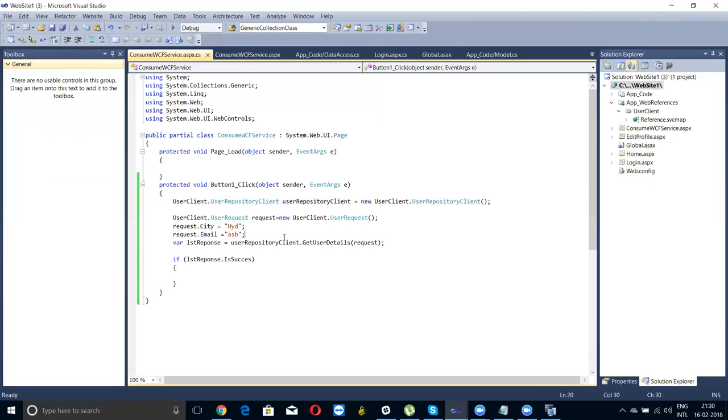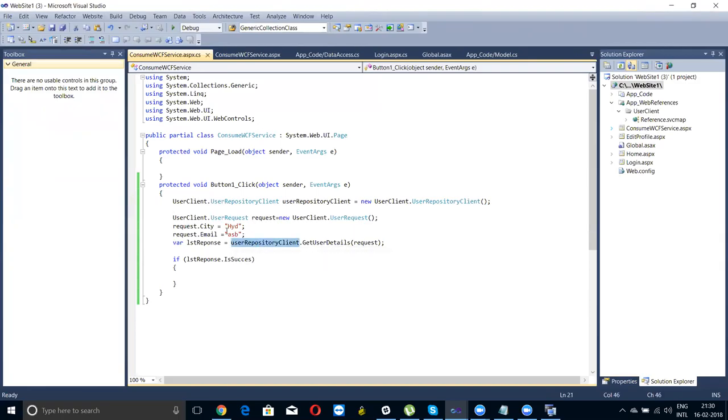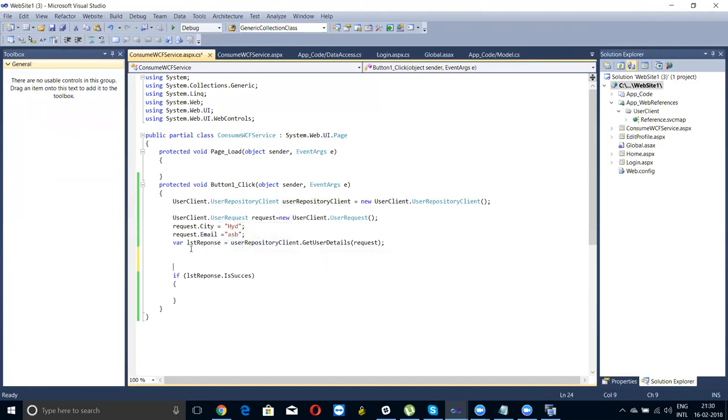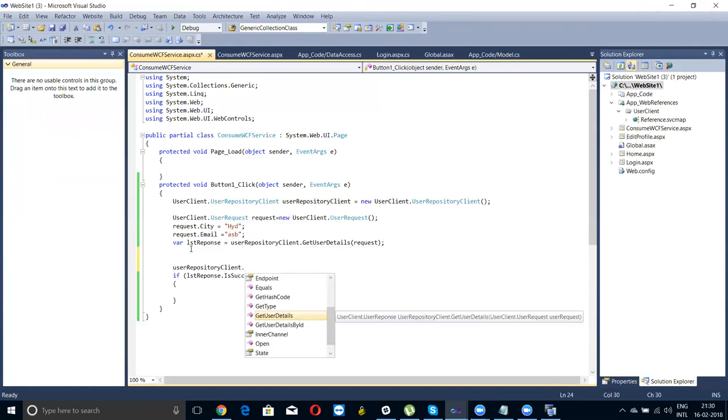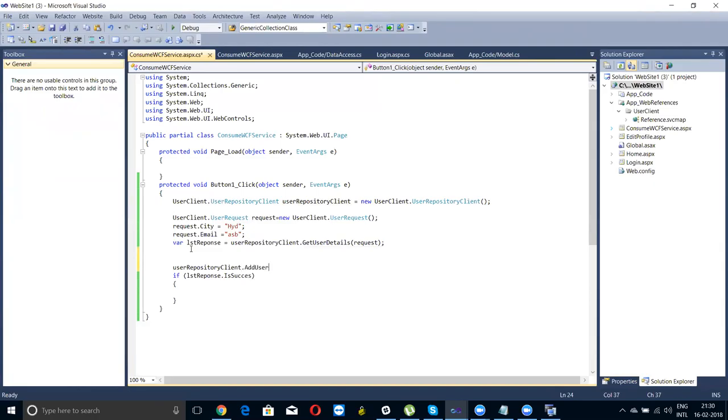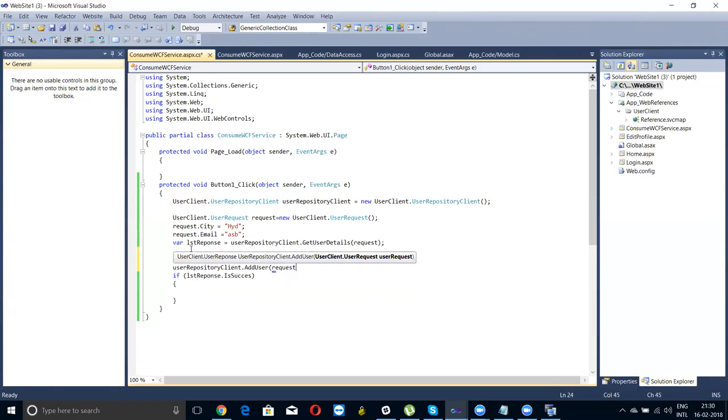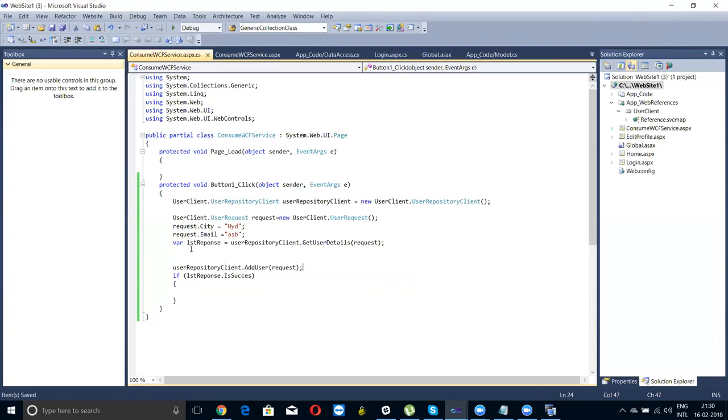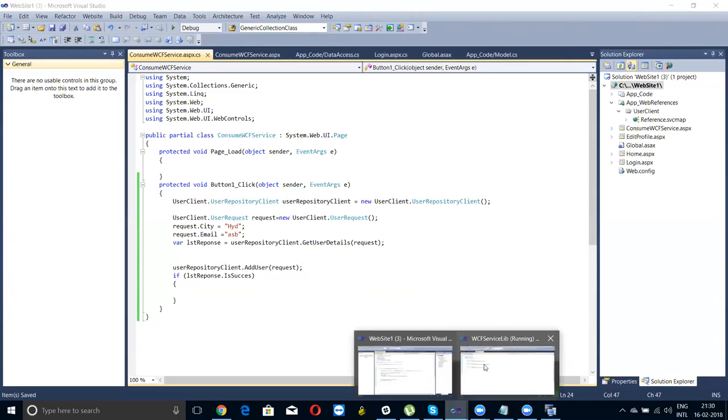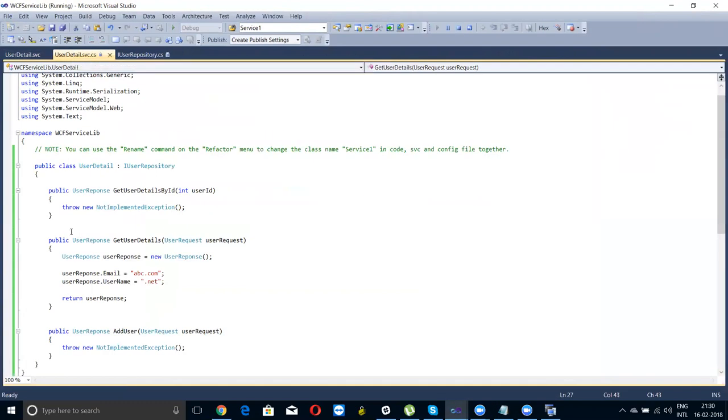This is the way of getting the data from the user service. For example, if you wanted to add a record in the database, I already created a user request object. User request client dot, I'm getting a method called add user. I can pass this user request object. I want you to add this record city and email to the database. So I can pass this request and in the service side you have to write a code for inserting the data into the database. Here itself you have, here create a connection with the database, add the record in the database, that's it.